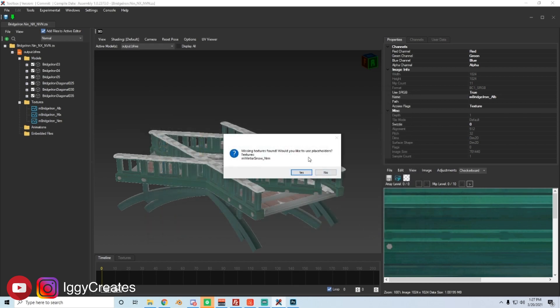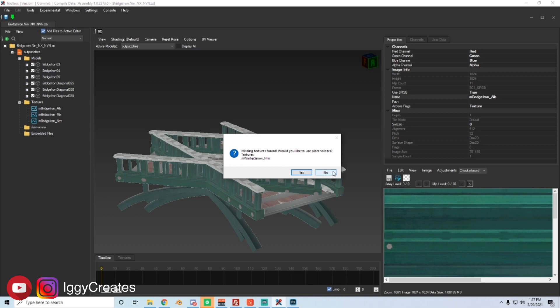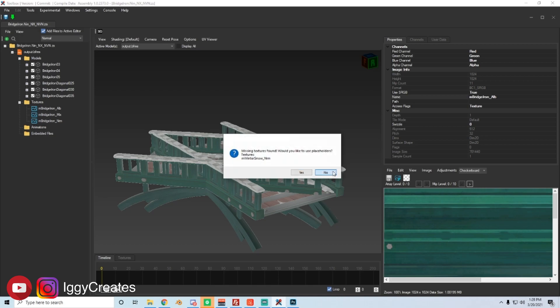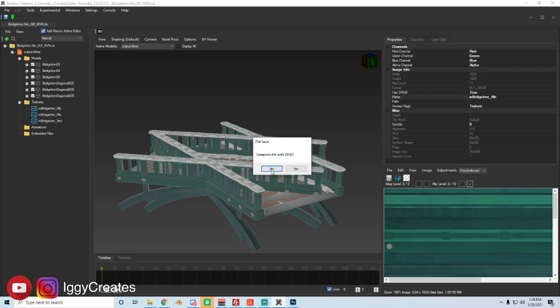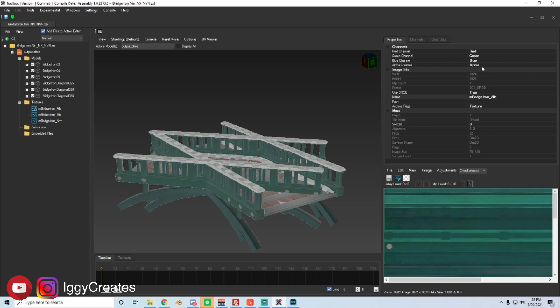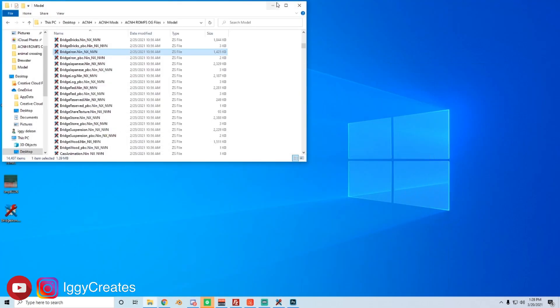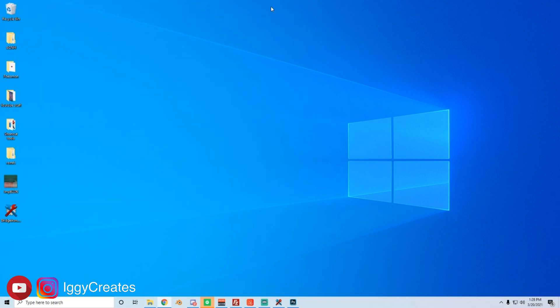Here it's going to ask you if you want some placeholders. I always just press no. Skip all the placeholders. A lot of them. And then finally the most important thing is compress file with ZSTD, yes. Or else it's not going to load in the game. Alright. So we've made our modified, this is our first modified file. If you've been following me on this, congratulations so far.